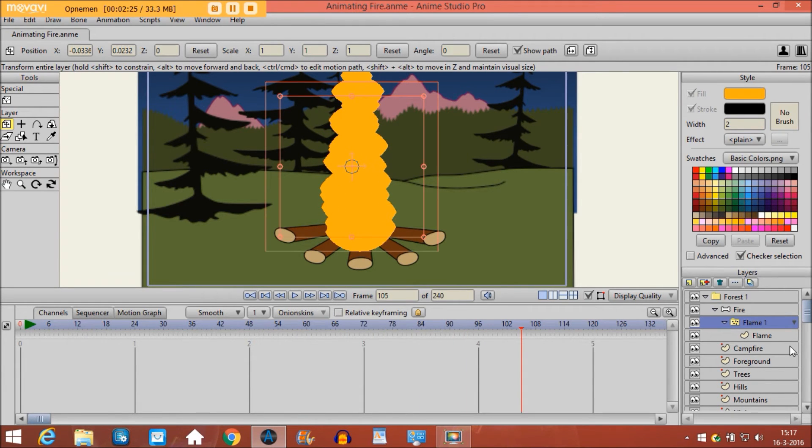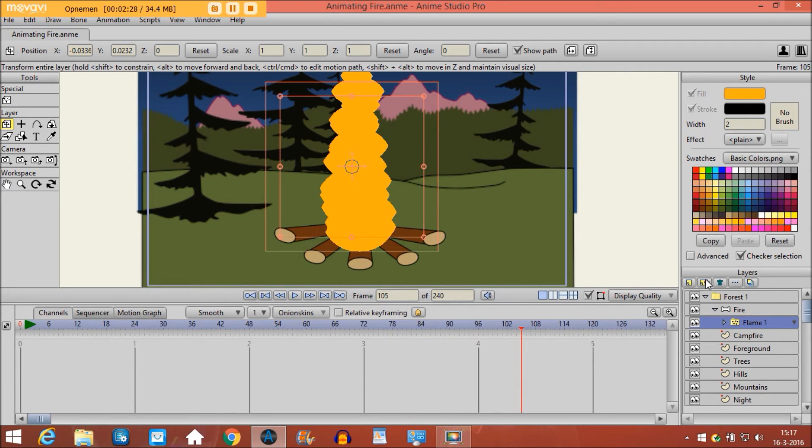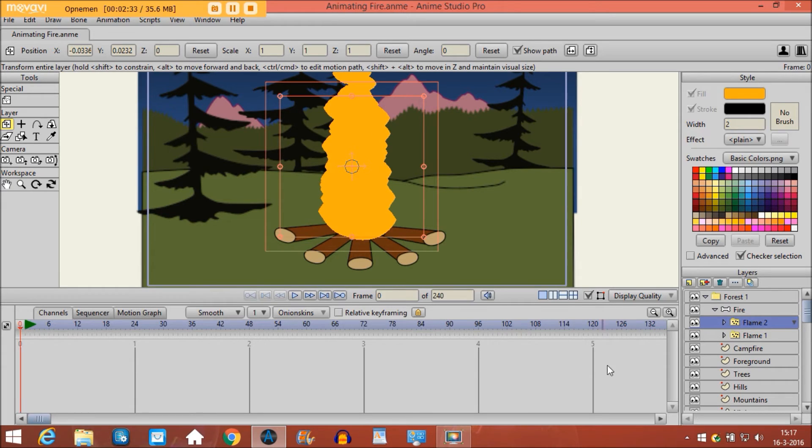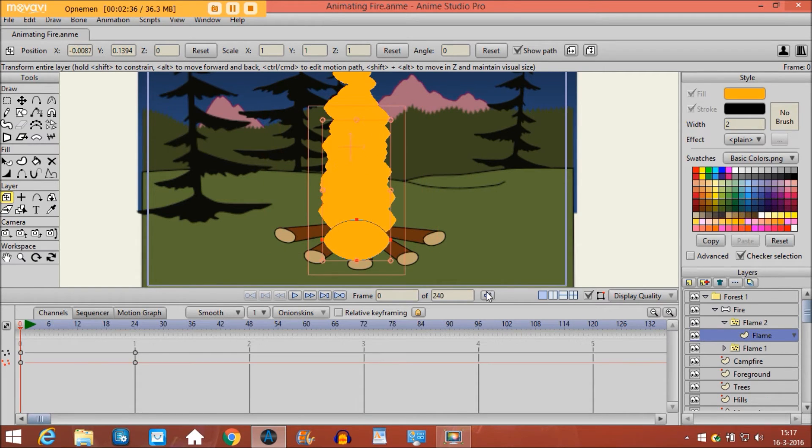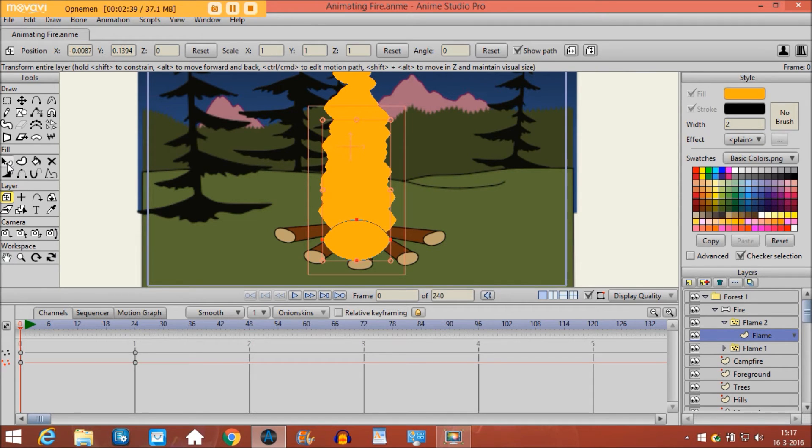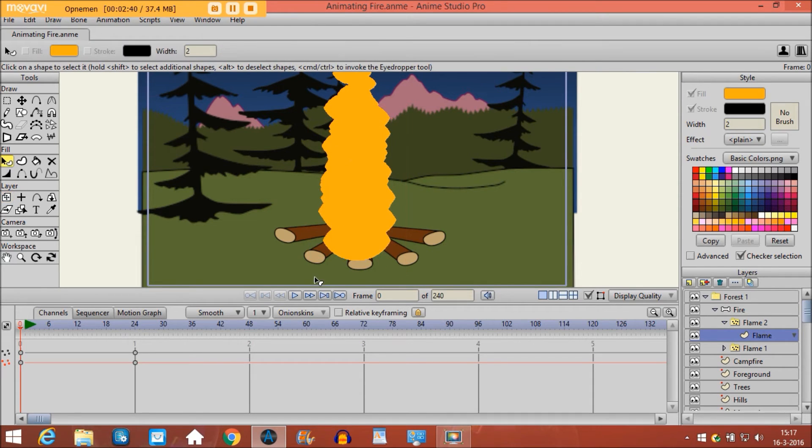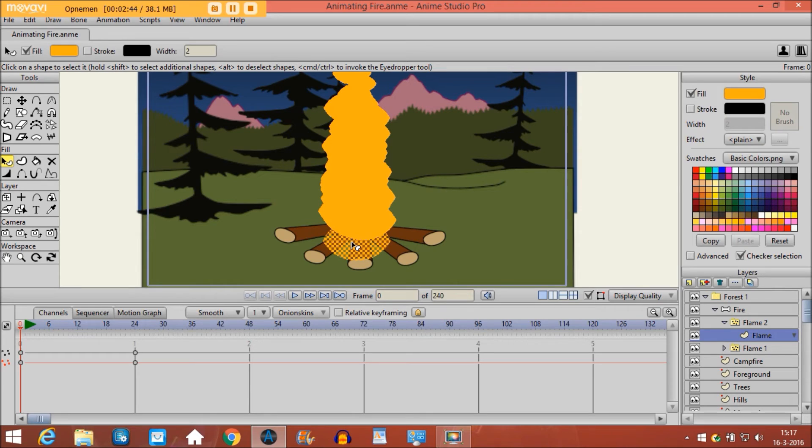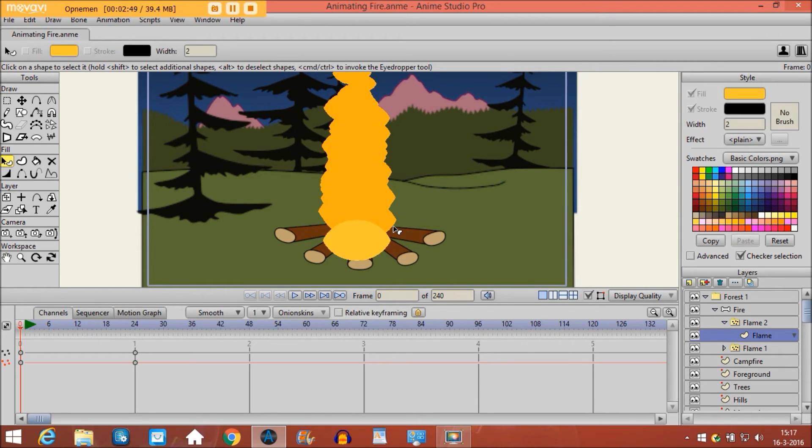Then what I do is I duplicate this layer. Call it flame 2, and go back to frame 0 first. And then I go to the vector layer and I will select this object with the select shape tool and I give it a different color, a bit lighter.